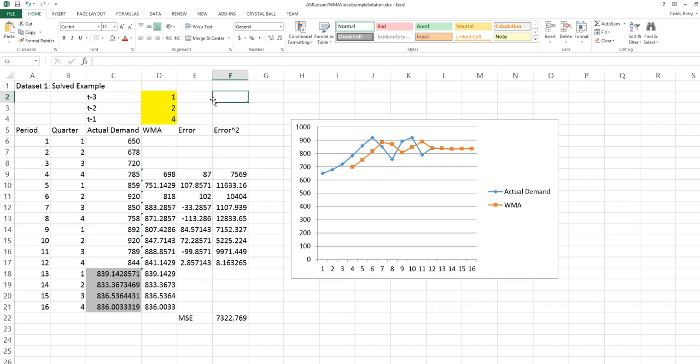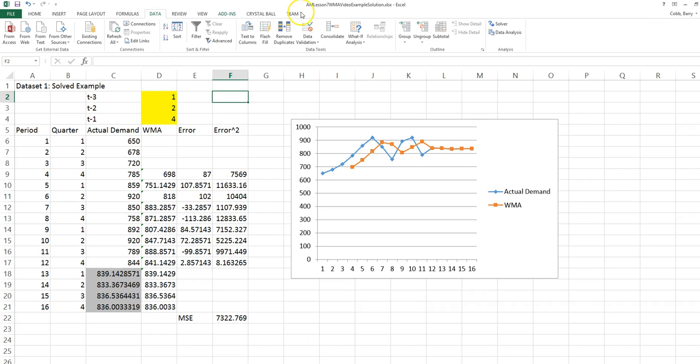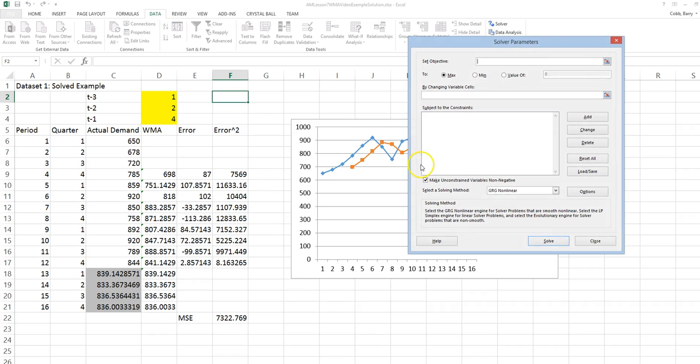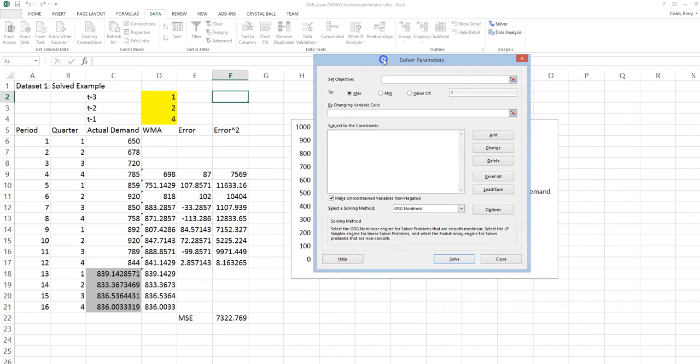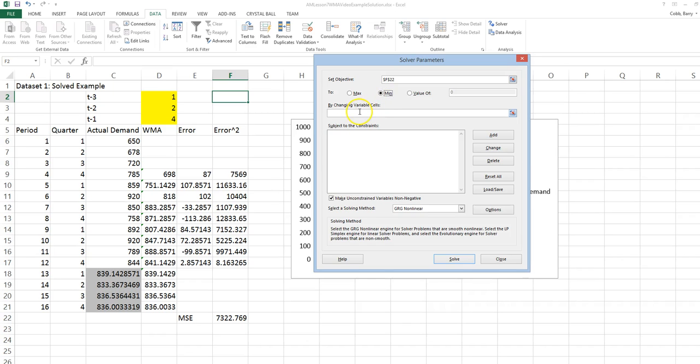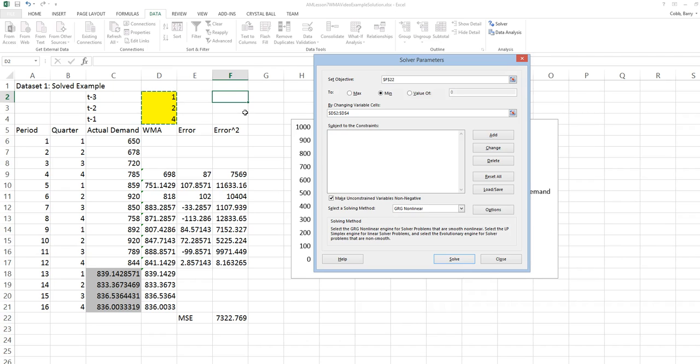Now we want to use Solver to find the best weights. Our objective is to minimize the mean square error of the forecast. Our objective is the mean square error. We want to minimize it. The cells that we can change to do so are the three weights. The only constraint is that the weights cannot be negative, and so by checking the non-negative box, this will ensure that that happens.